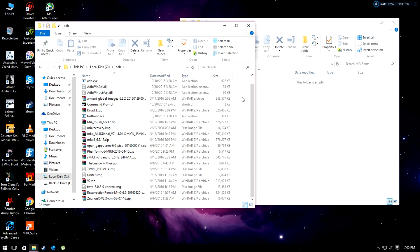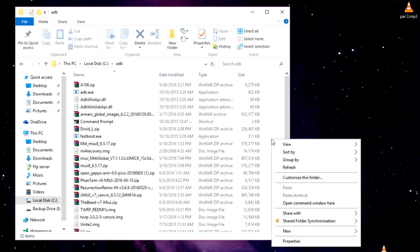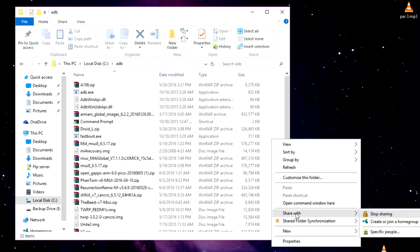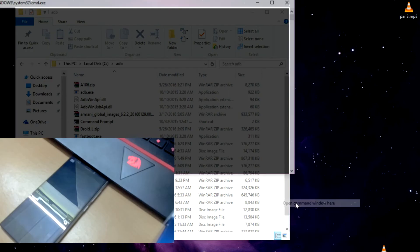This is the quickest method of flashing any ROM on your Android device, but you can also flash your files from internal storage if you want. Paste these three files in your ADB folder, then press Shift and right-click, and click on 'Open command window here'.